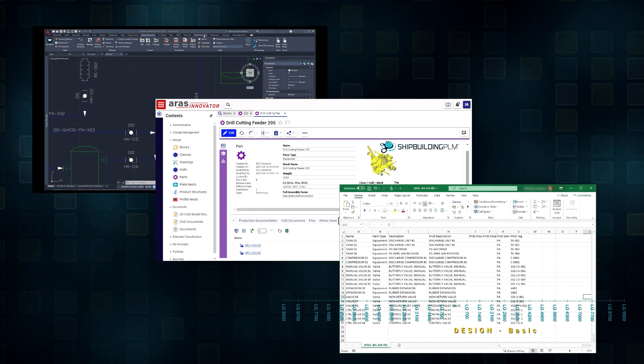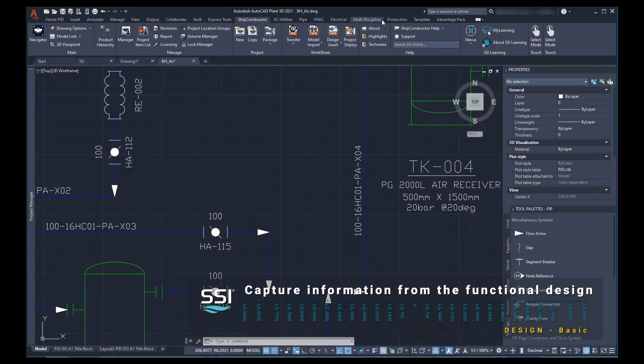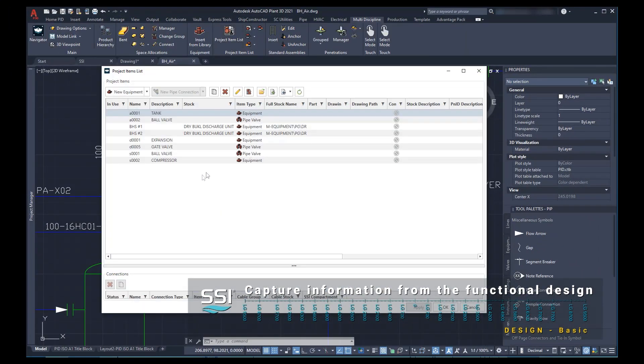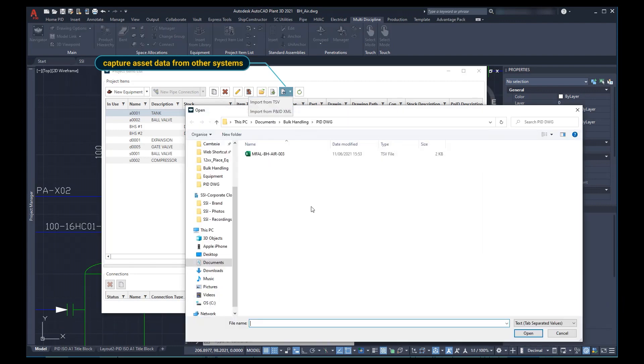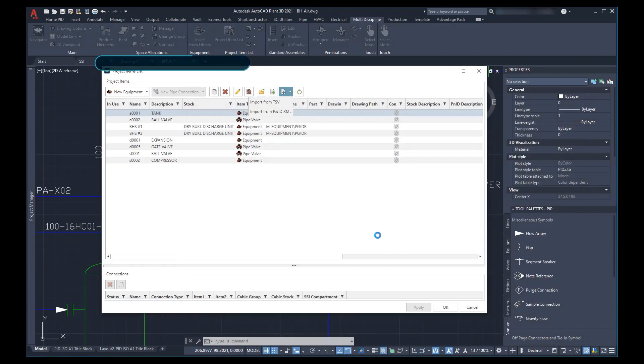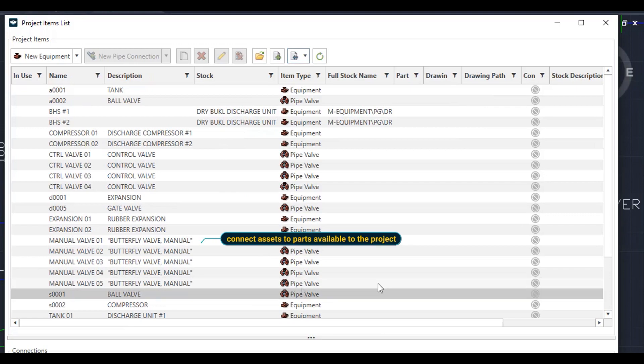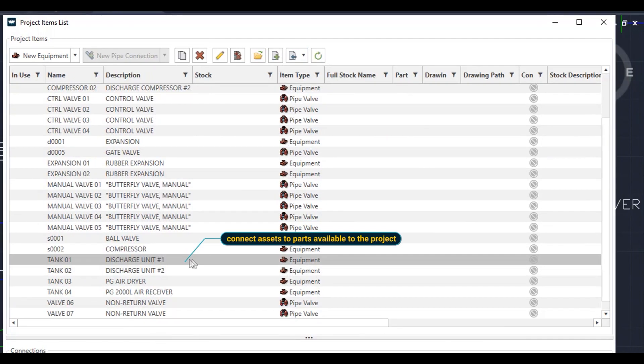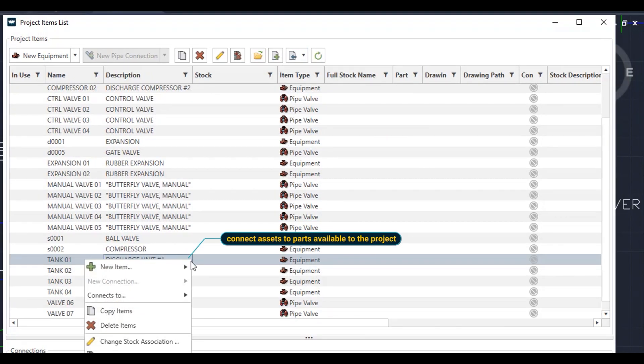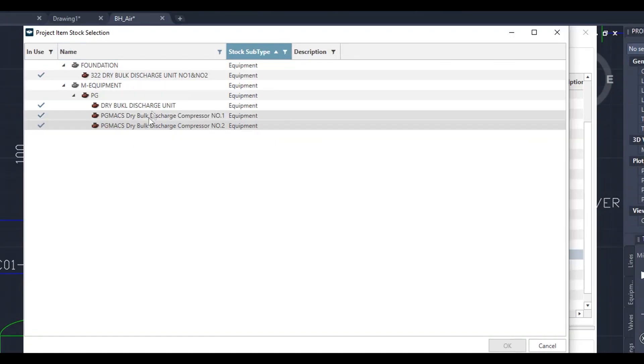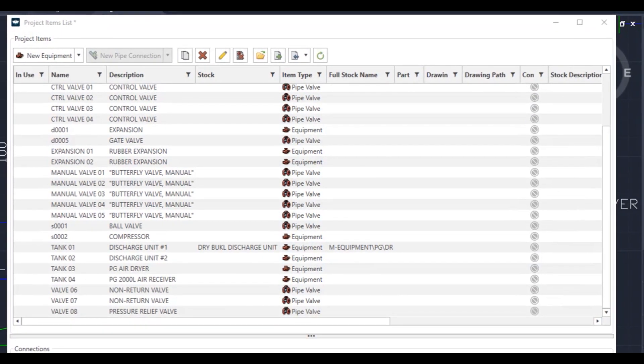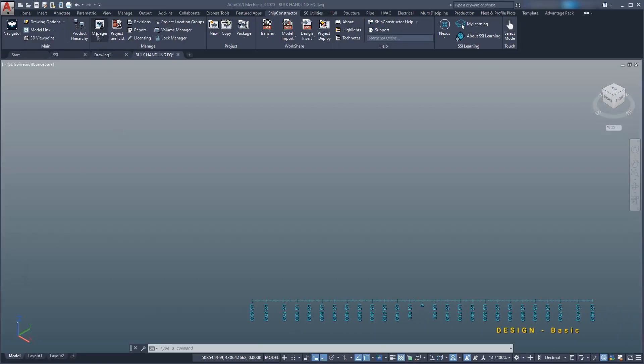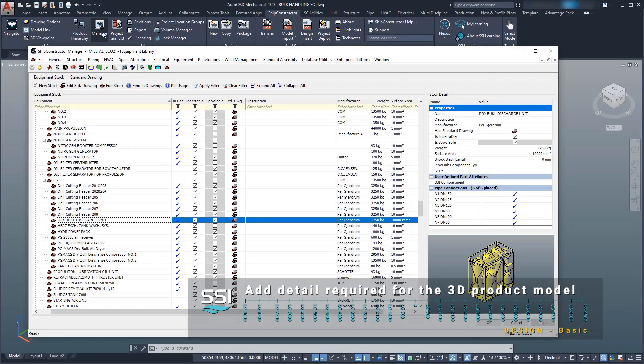For our purposes, we need information about the dry bulb conveying system and its assets, such as tanks, pumps, and other equipment. We then capture all this information in the project item list. To add the equipment to our product model, we need more information about each piece, including a 3D representation.